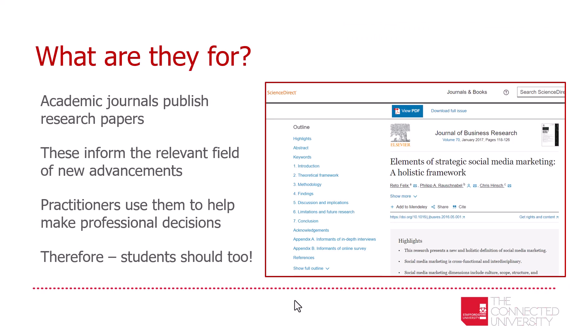So what are academic journals and their articles actually for? Generally, academic journal articles publish research papers — the results of up-to-date research within the relevant field. They inform professionals of new advancements and newly discovered knowledge, and practitioners within each academic field use them to make professional decisions. A consultant in a hospital, for example, will search relevant journal articles to find out how best to support the patients they are treating. Therefore, it's important that you as students use them too, as you'll be expected to use them once you are a qualified professional.